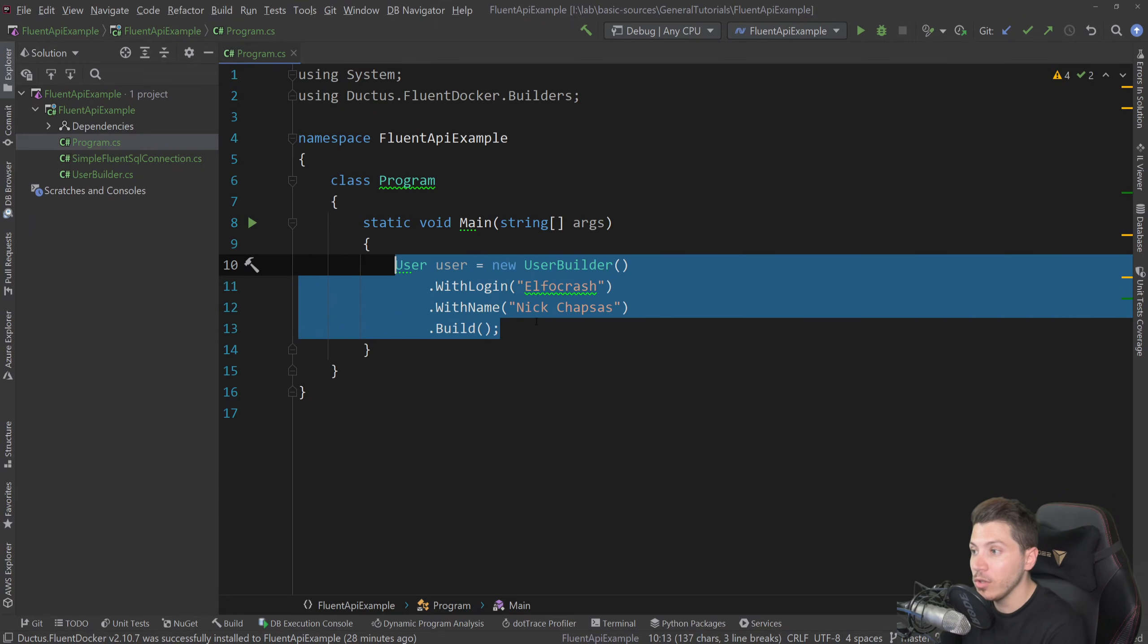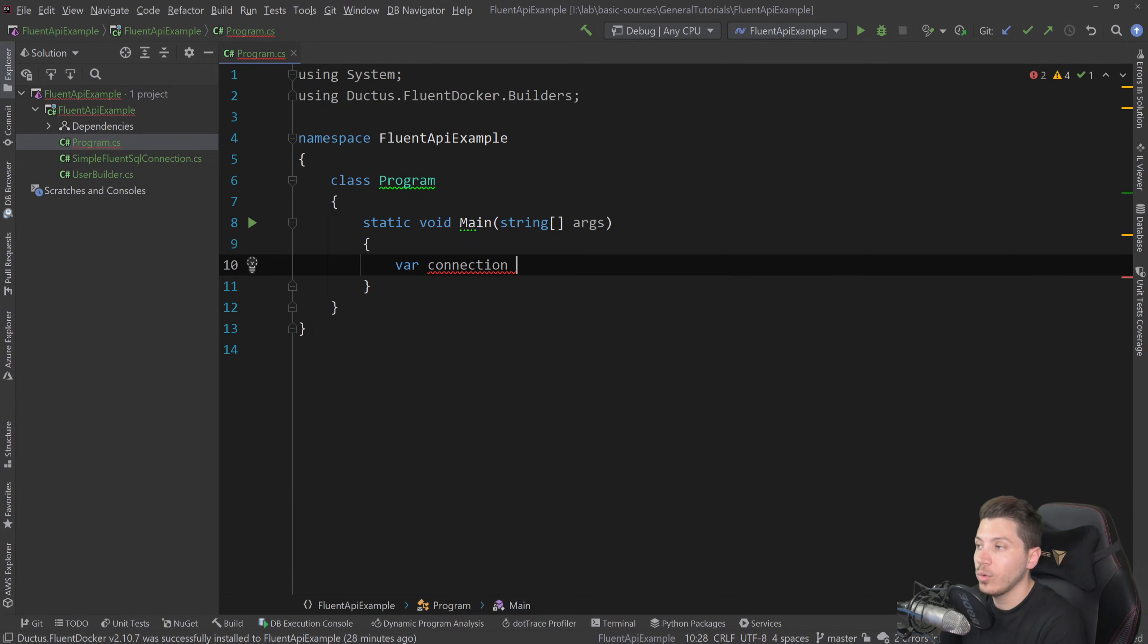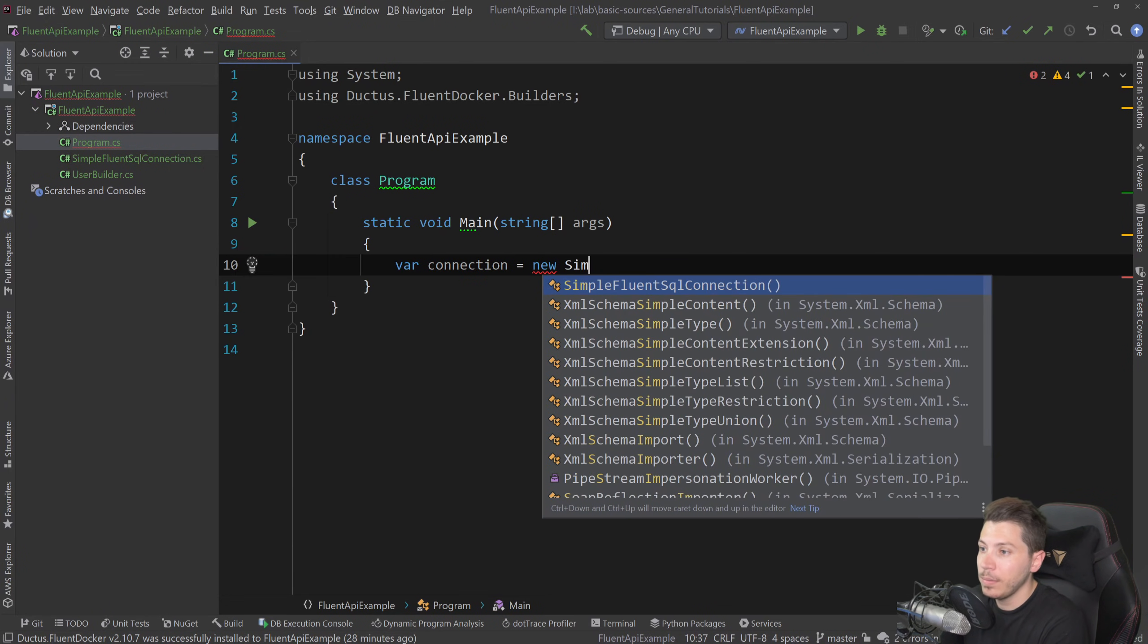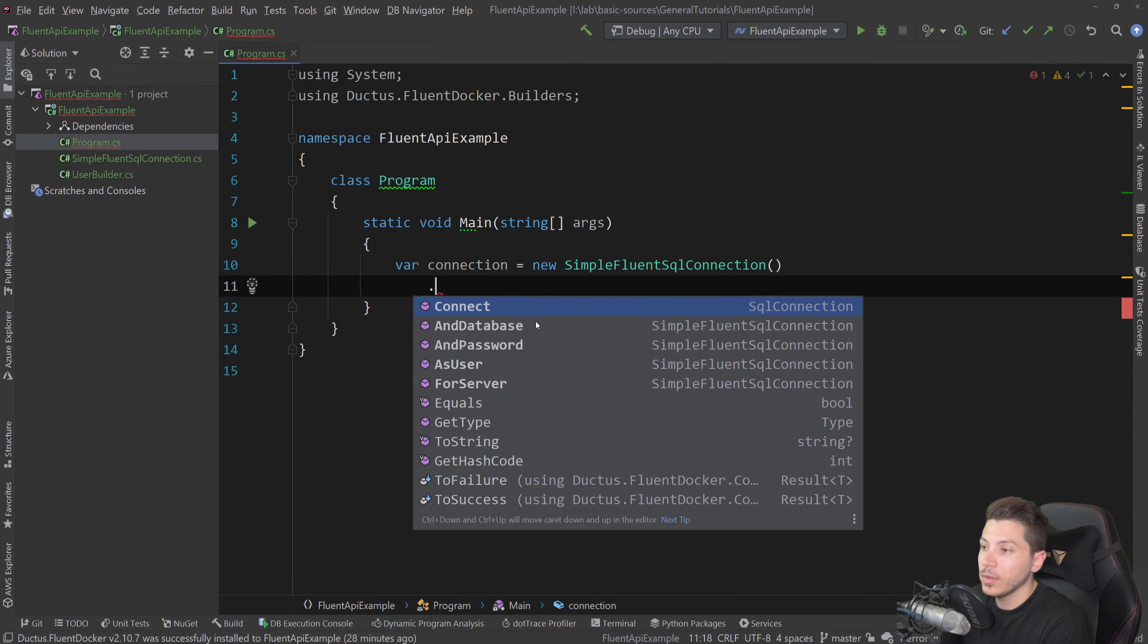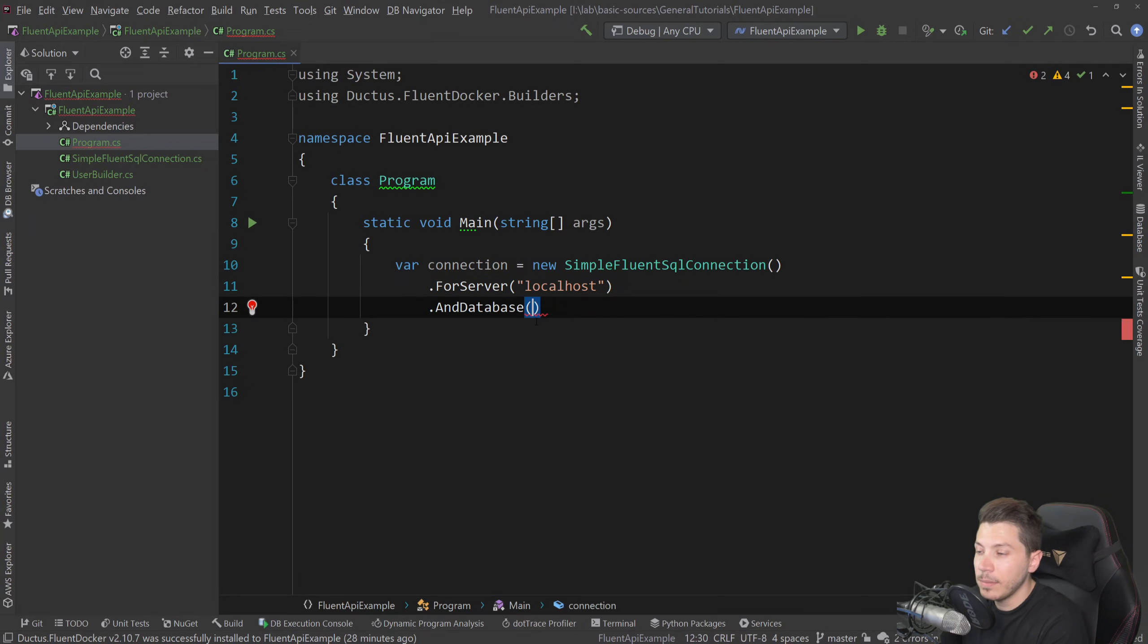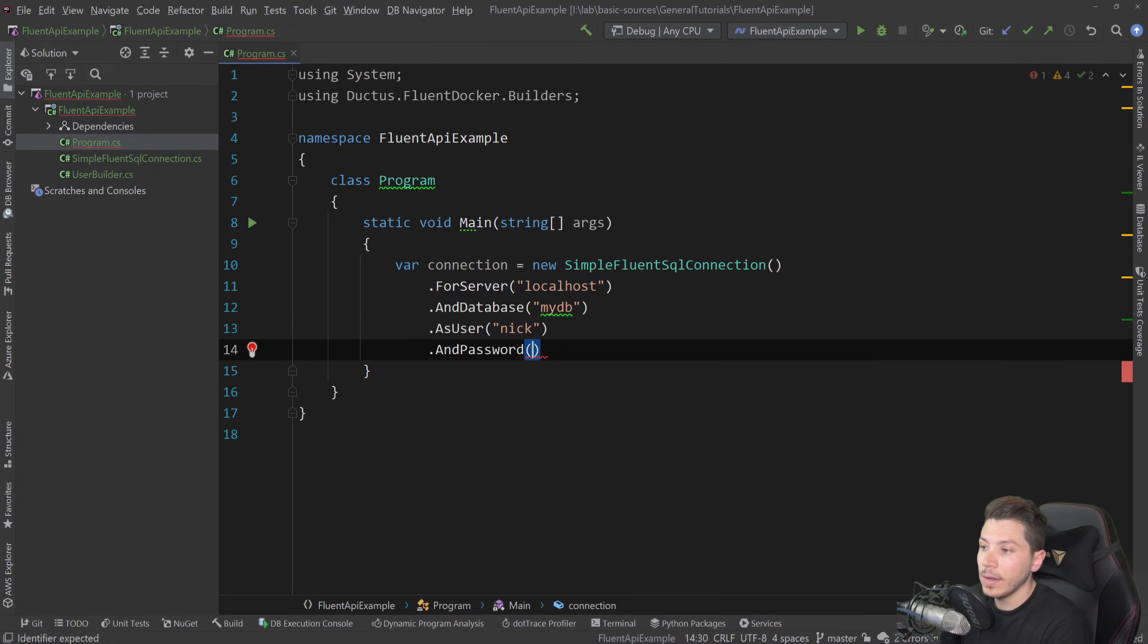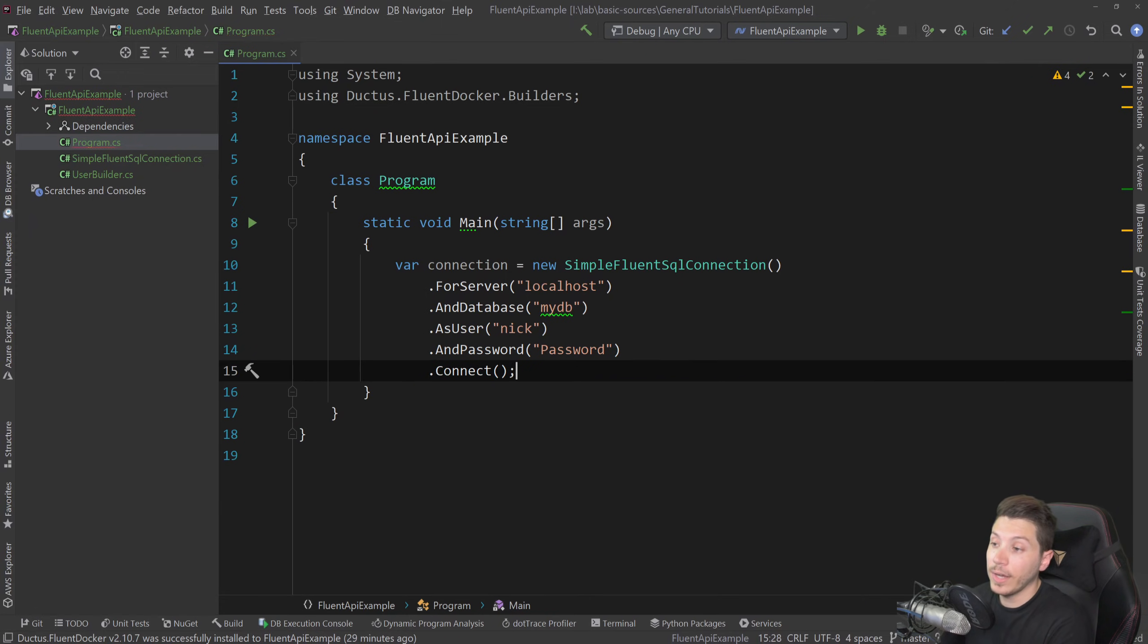What I'm going to be showing you is more something like this, where you have the connection. And this will be used to build a SQL connection in a fluent way. And this will be something like simple, fluent SQL connection, dot, for server, and the server will be localhost, and database, and the database will be my DB, as user, nick, and password, password. And now at the end of all this, all you do is connect.